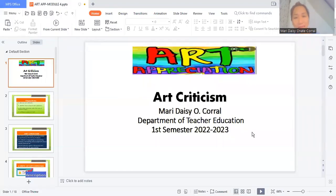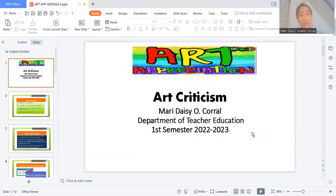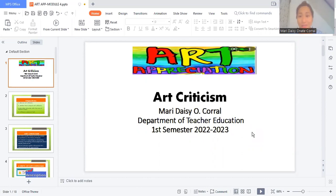Okay, so class, we're done with the lecture and we are now discussing how to do art photography.